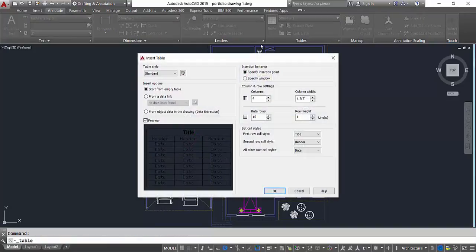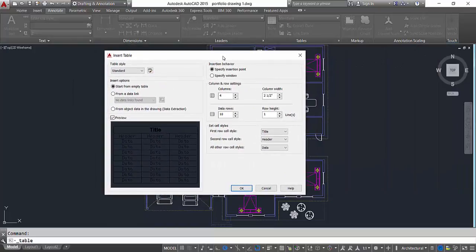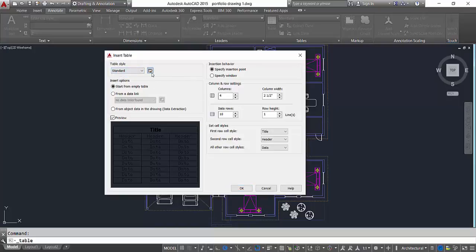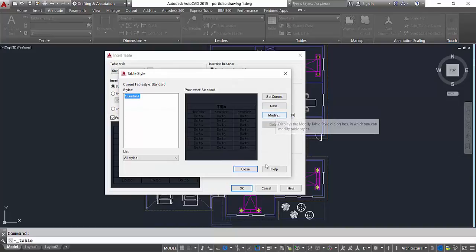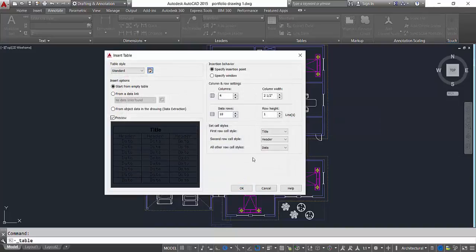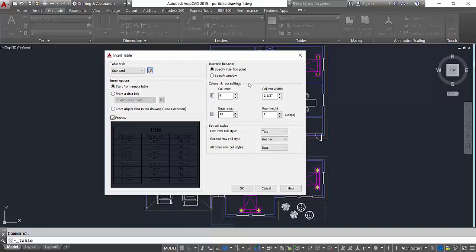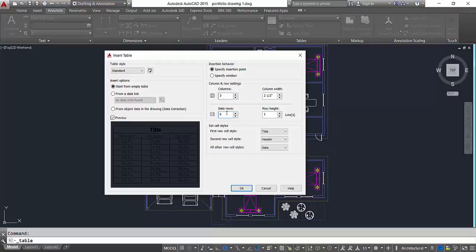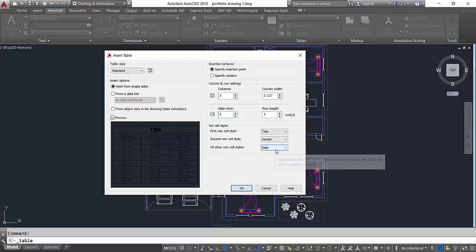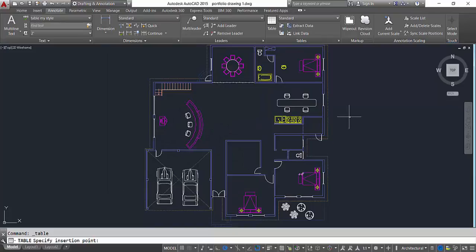I click on this table which will bring up the dialog box. Here on the left you've got this table style. You can make a new table style, choose the current one, or modify them. Down here you've got if you want to link any data, you can do that as well. For now basically we're going to make a table, so I want to keep that three columns by six rows, and then set cell styles to title, header, and data.